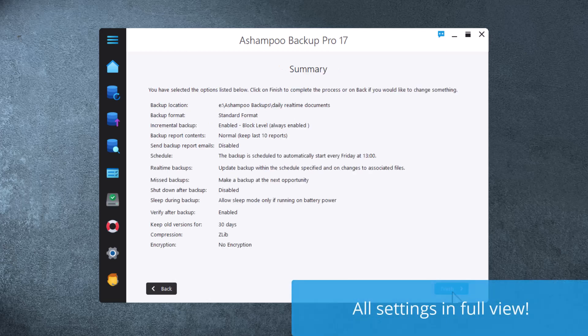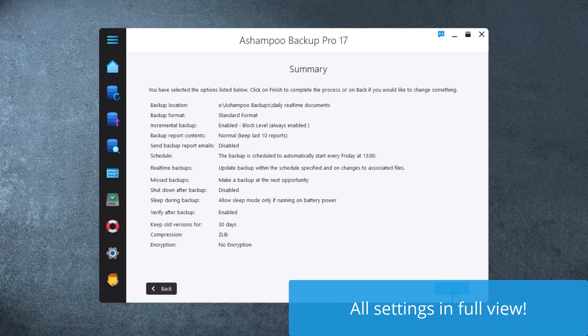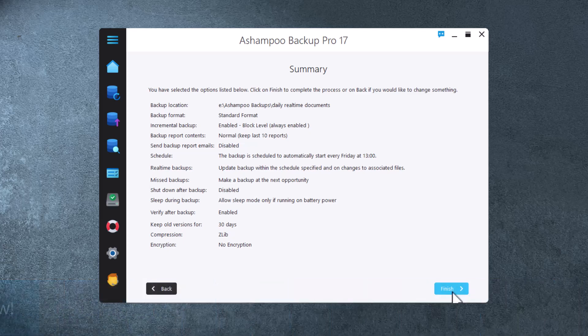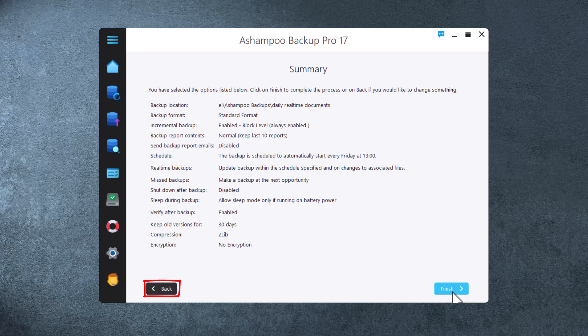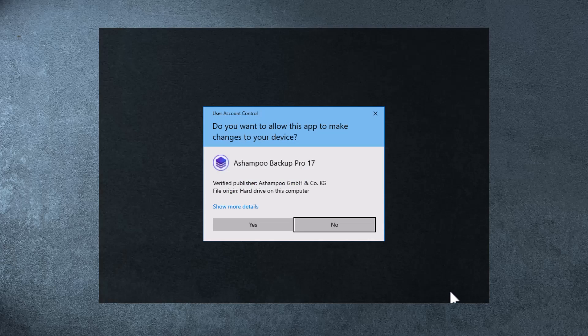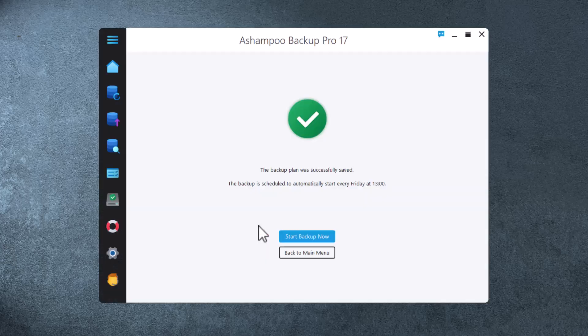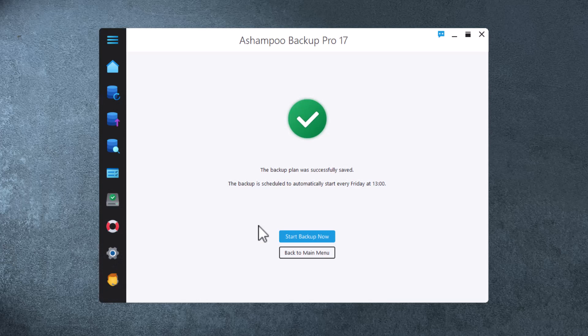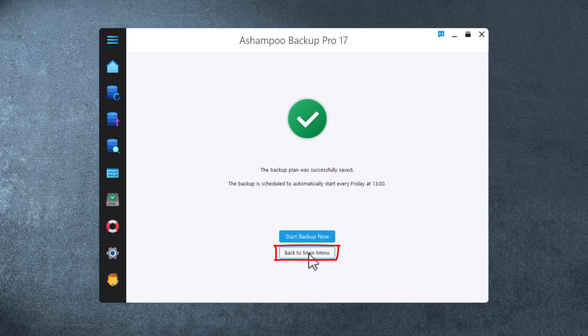Finally, you're presented with a summary that briefly outlines the settings of your new plan. Use the Back button to make modifications or click Next to finalize your plan. Make sure to confirm the changes. Your new backup plan is now ready for use. You can run it straight away or return to the main menu.